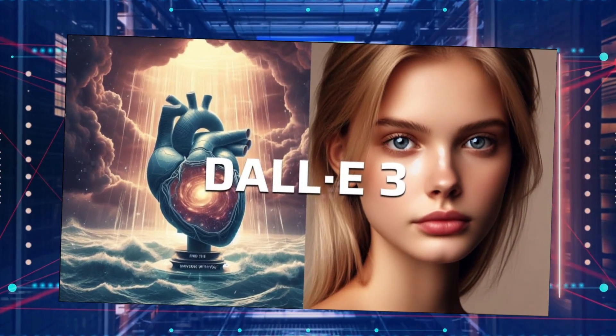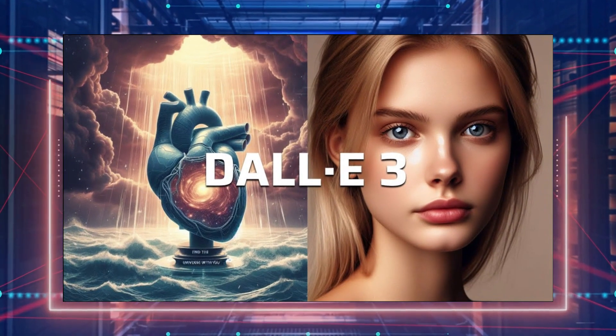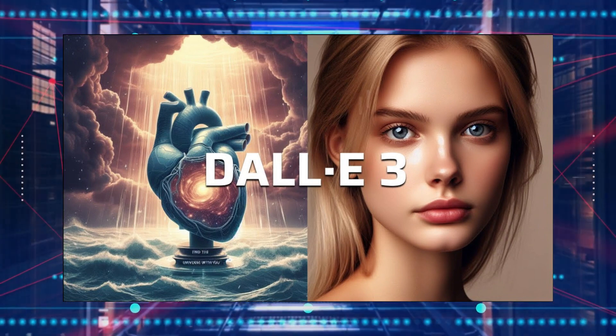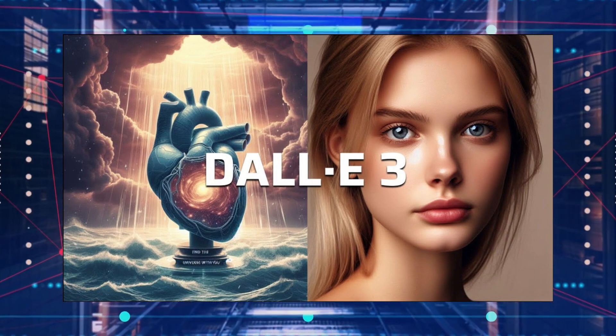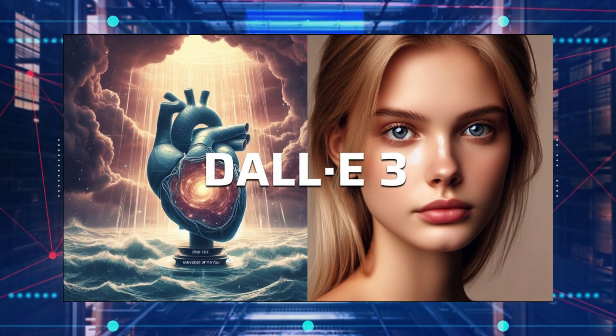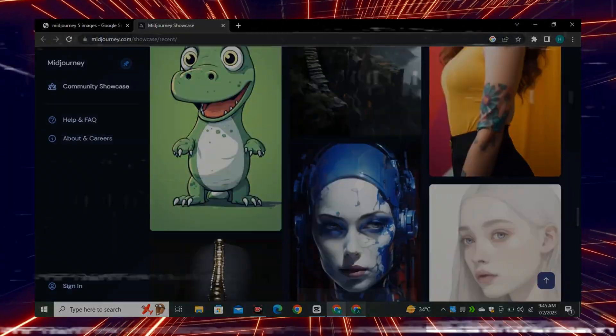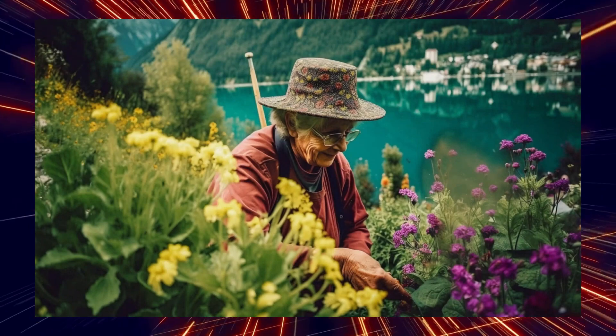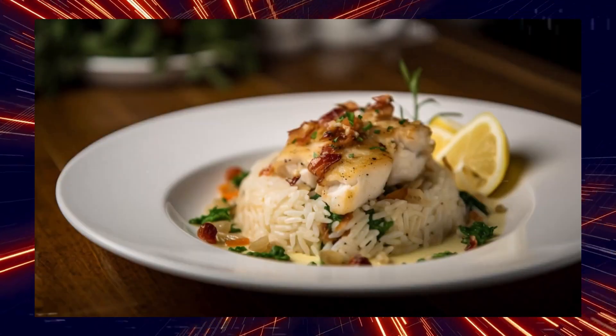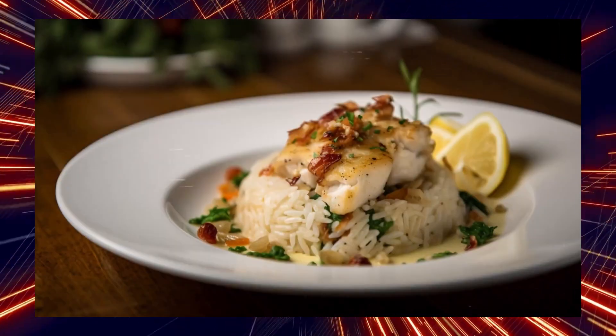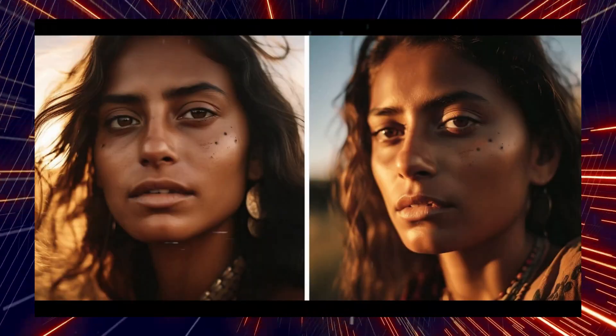DALI 3 creates images with bright colors, clear shapes, and an overall great look. On the other hand, images from MidJourney seem blurry and not very clear.